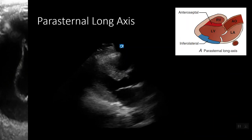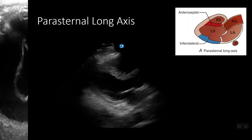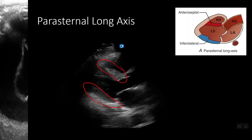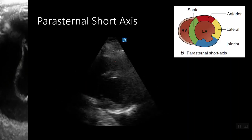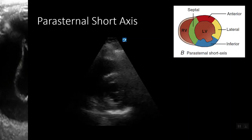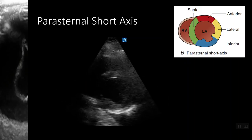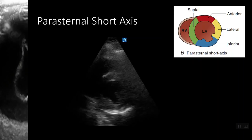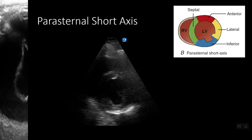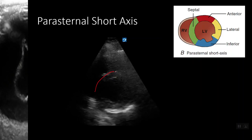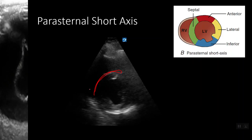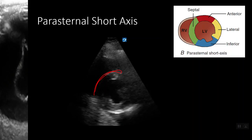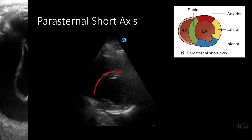This is a normal parasternal long axis. On the parasternal long axis, we see the inferior wall and the septal wall. This is a parasternal short axis — an extremely useful view when evaluating regional wall motion abnormalities because we can see all four regions from one window. When evaluating a parasternal short axis, it is important to identify the septal wall to orient yourself, as it may appear directly in the near field or on screen left. Once the septal wall is identified, the other regions can be evaluated for abnormalities.